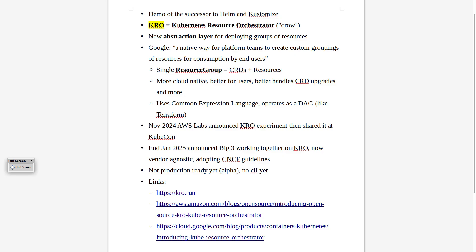AWS made a blog post, Google made a blog post — links are below. They said that all three of them, including Azure, were all working on it. It's moved out of AWS Labs, it's now vendor agnostic in its own repo. They're adopting CNCF guidelines, obviously it's open source. It's not production ready yet, it's still in alpha, there's no CLI yet — it's very early days, they don't even have a logo for this.